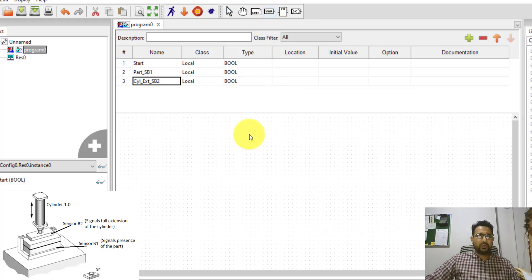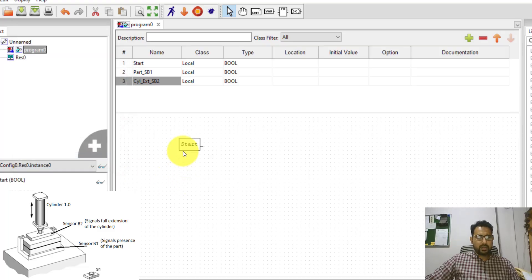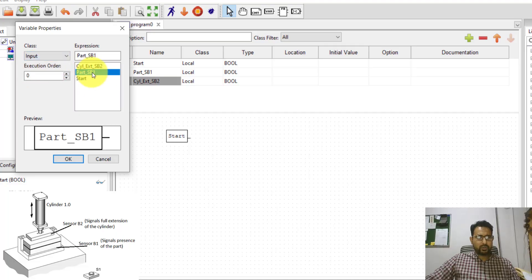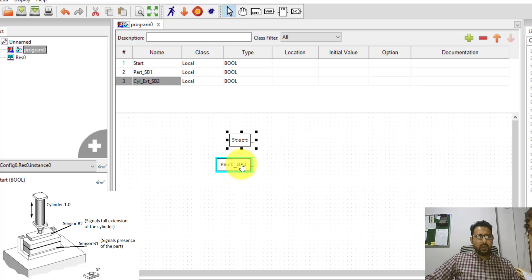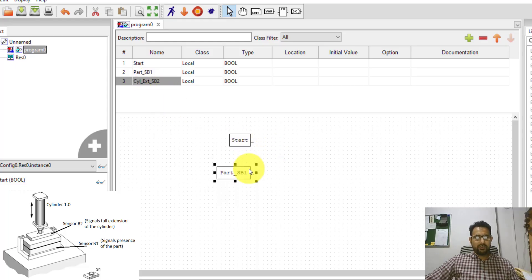The first thing is to define a variable in this space as an input class, associated with the variable 'start', and place it here. The second input variable is whether the part is present or not, using part SB1. Now I want that when the start button is pressed and the part is present, the cylinder should extend — this third variable will act as an output. I need to AND these two inputs together so the cylinder extends only when both are on.